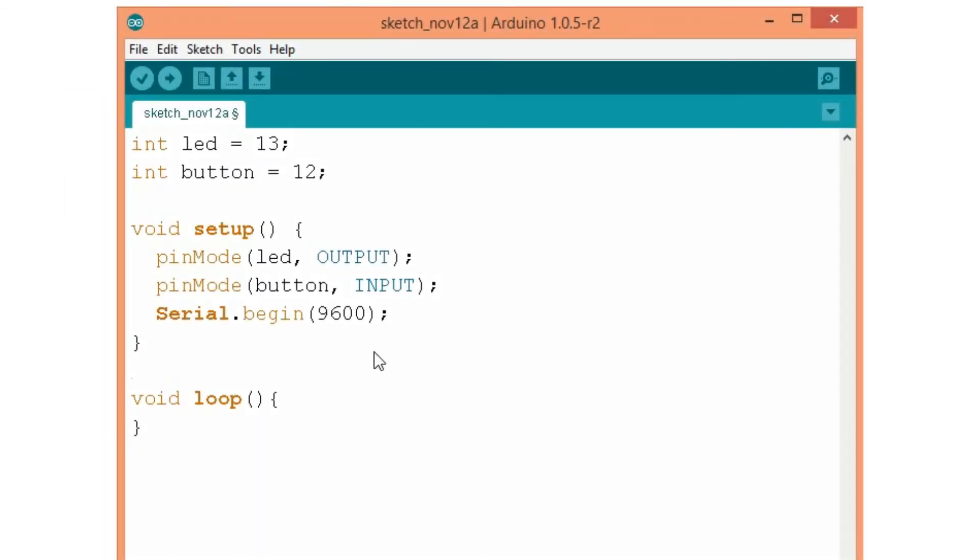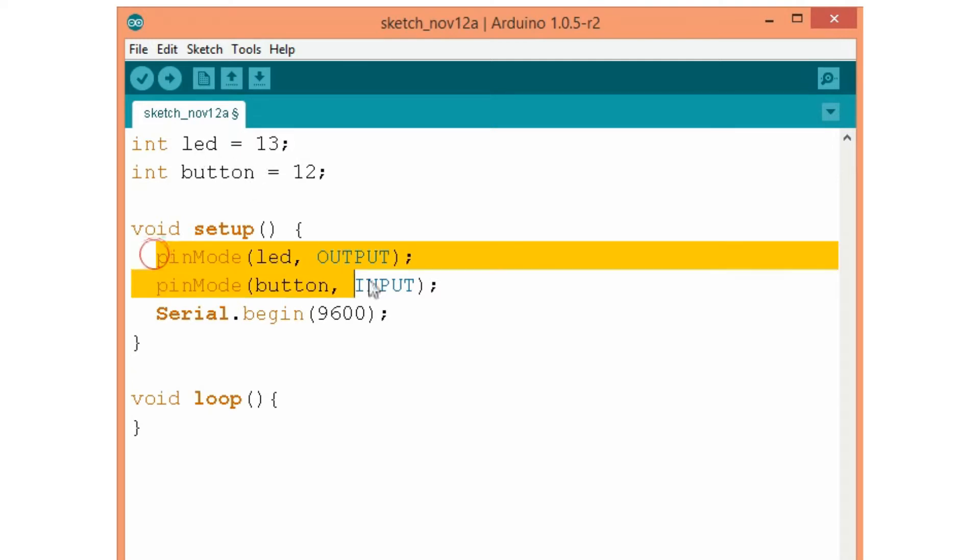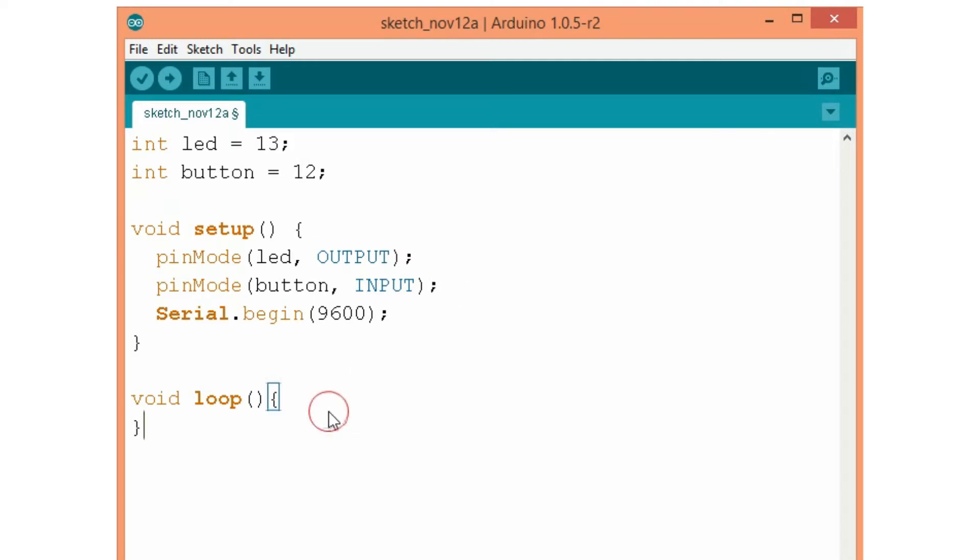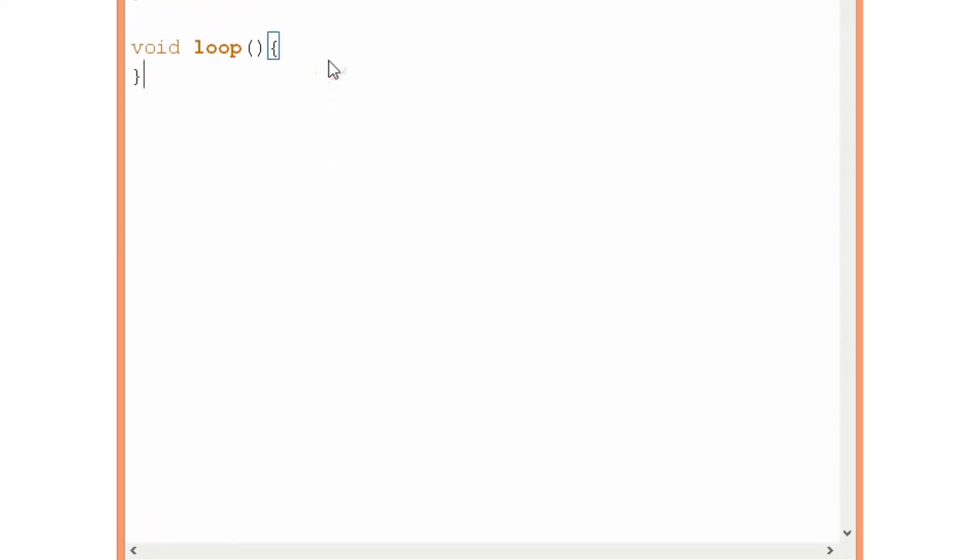So here I have the first command lines already typed. I have defined pin 13 and 12 as an LED and button and in the setup I initialized them as an output and input and I started the serial communication. So here in the loop we will build our program.